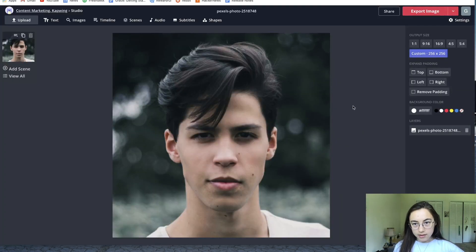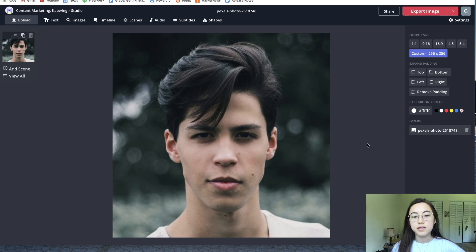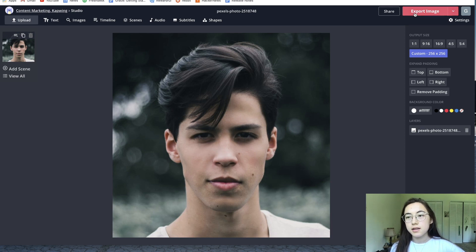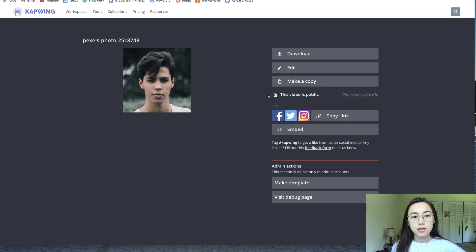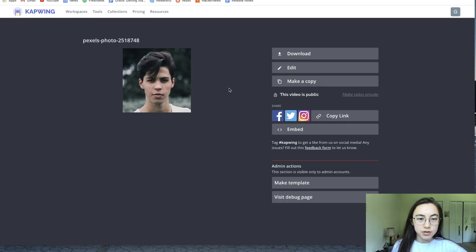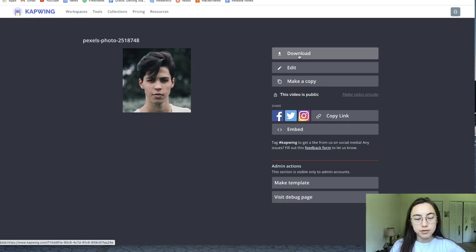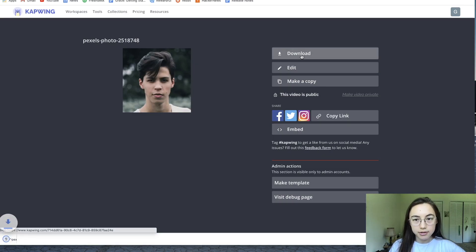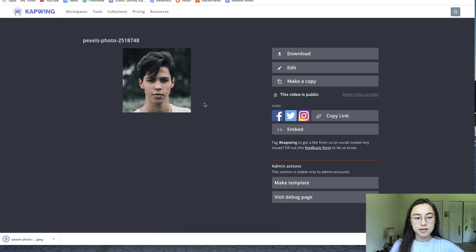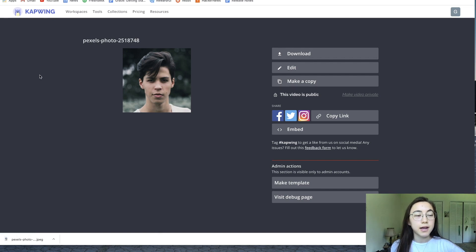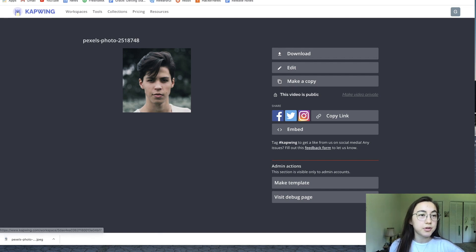Once that photo is resized, you can just click export image and it'll grab that photo for you. You can just click download and it'll save the photo to your files on your computer or your device, whatever you're using.